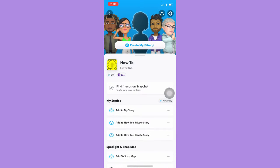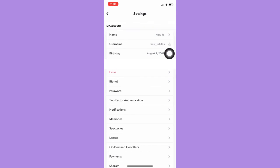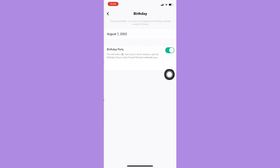Afterwards, open the Snapchat app and then click on your profile on the upper left corner, then click on settings on the upper right corner, and then click on your birthday.